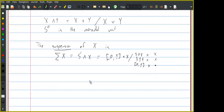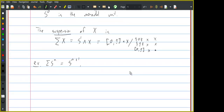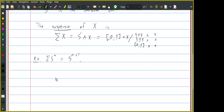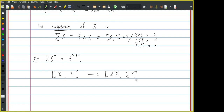Another way of defining suspension is you cross X with an interval and then quotient by the endpoints of the interval as well as the interval times the basepoint. Sometimes this is called reduced suspension. For example, the suspension of Sⁿ, the n-sphere, is the (n+1)-sphere. So why is this operation interesting? Well, if you have a map from X to Y, you can suspend it to get a map from the suspension of X to the suspension of Y. This defines a suspension operation on sets of homotopy classes.